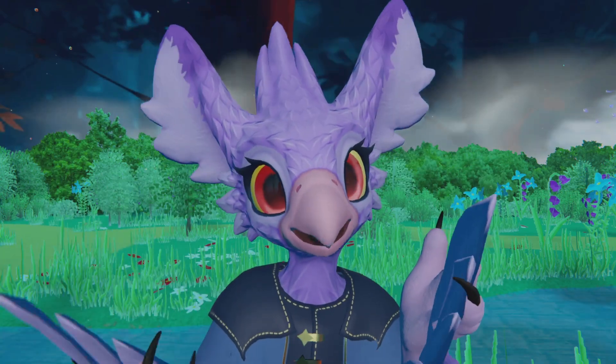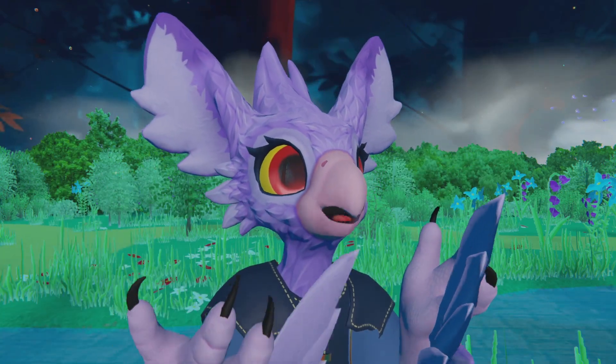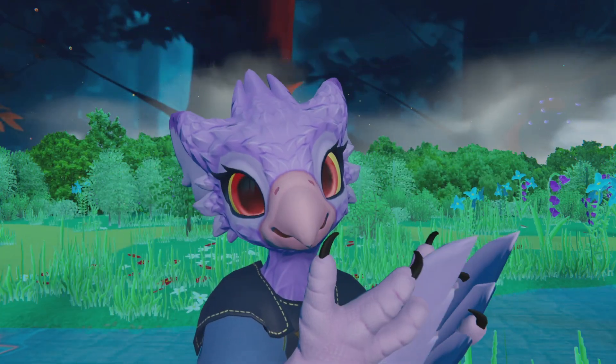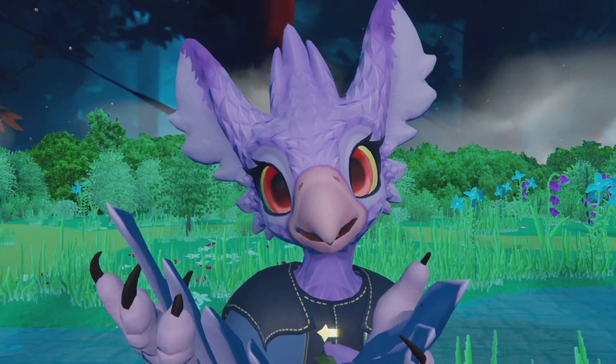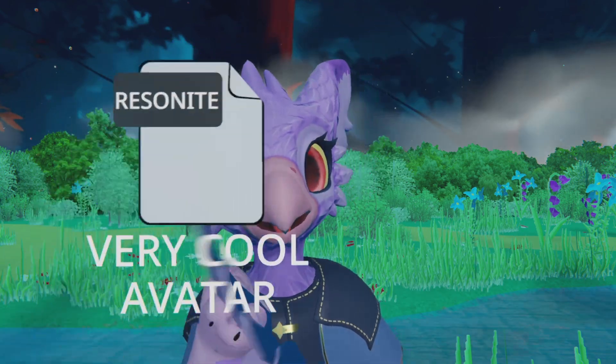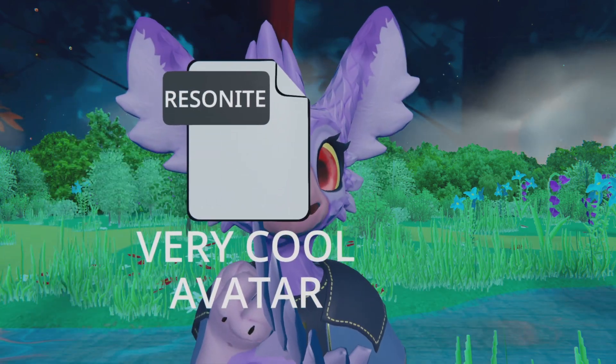Getting those avatars into Resonite required a little bit of self-service. But now, the quickest way to get yourself an avatar in here is by using a Resonite package.